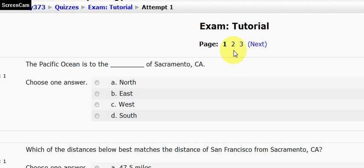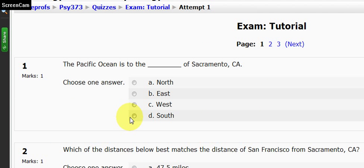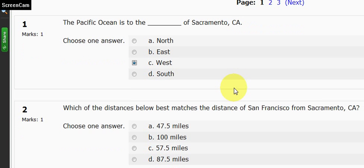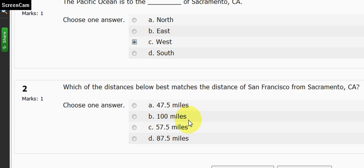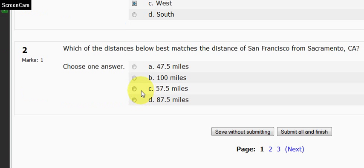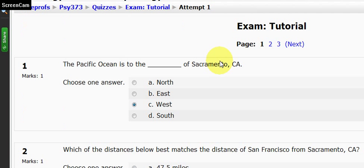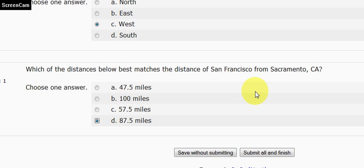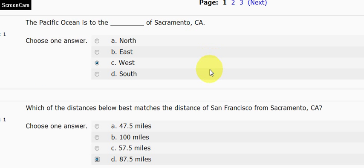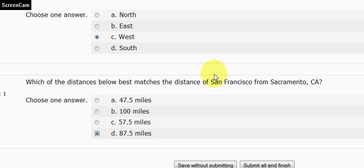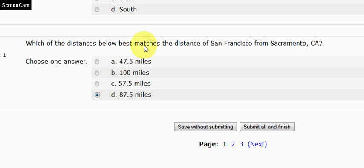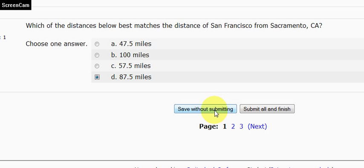If there are links to other pages, you'll want to make sure that you complete all pages of the exam before submitting your exam. So read your questions carefully, read all of your choices, and then choose the answer that best answers the question. I just answered two of the questions on this test. These are not interesting questions, just the Pacific Ocean is to the blank of Sacramento and what's the distance from Sacramento to San Francisco. This is just for the purposes of practice. I've finished this particular page.